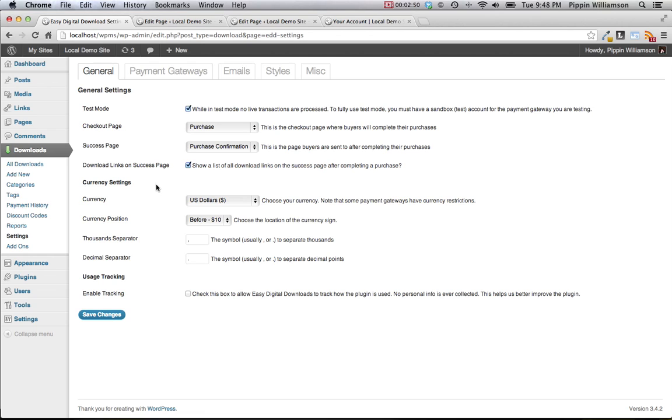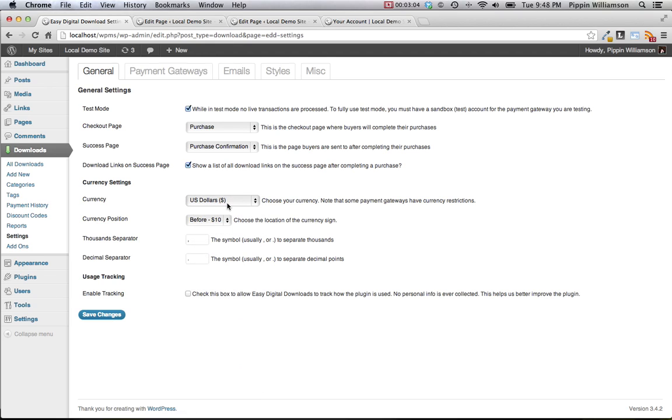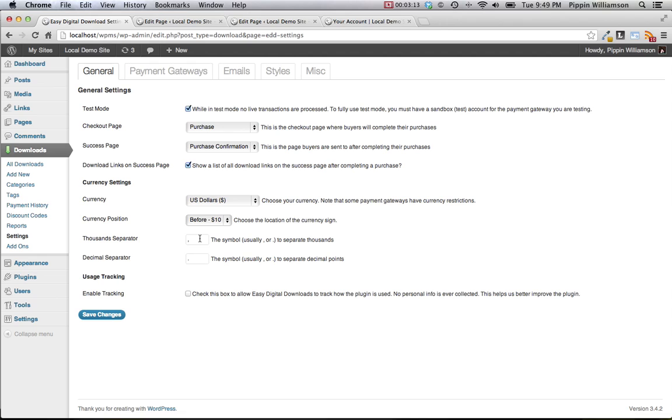There's a section to configure your currency options. You can choose from any of the available currencies and you can see there's a large list. Note that different payment gateways accept different currencies, so please confirm that the currency you wish to use is available for your payment gateway. You can also choose where the currency sign is going to be placed either before or after the price. You can choose the thousands separator, for example if you have a price that is ten thousand, and then the decimal separator as well.